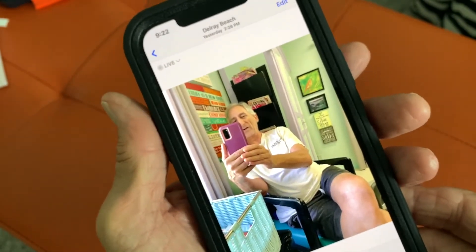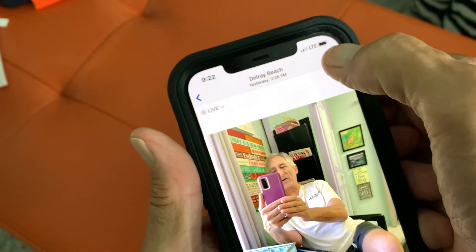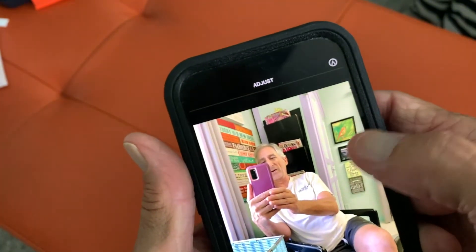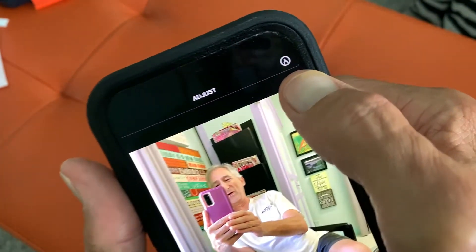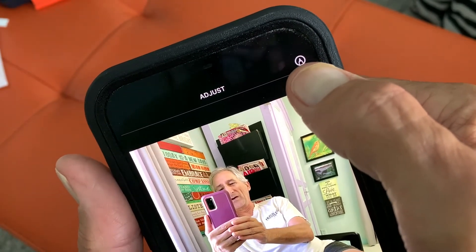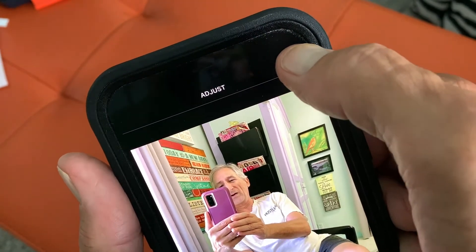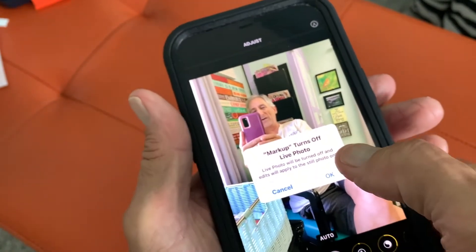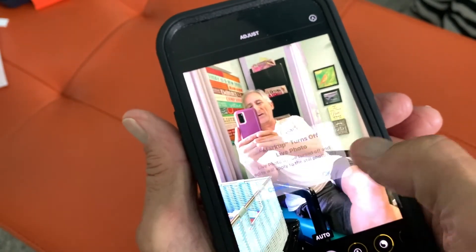The first thing we've got to do to get into the markup is we have to hit the edit button. This is a live photo, so it will show the markup edit icon at the very top right-hand corner. You're going to click on that and it's going to turn off the live photo, so you're going to say OK.